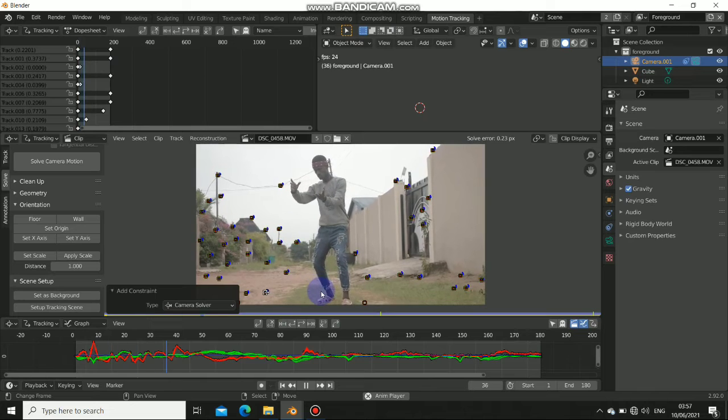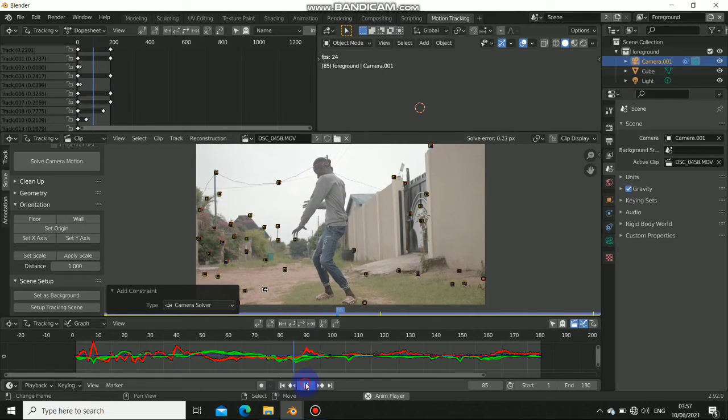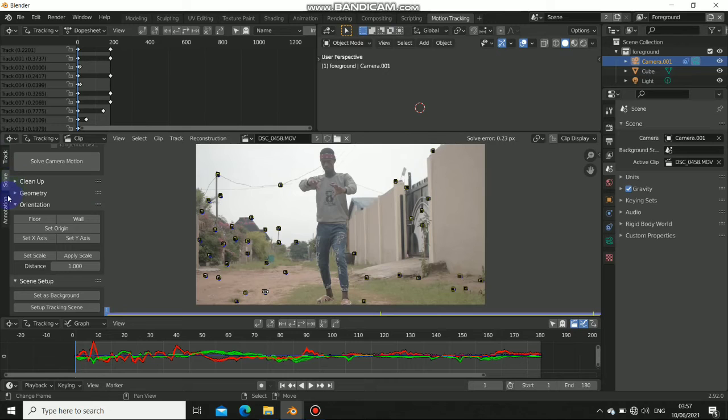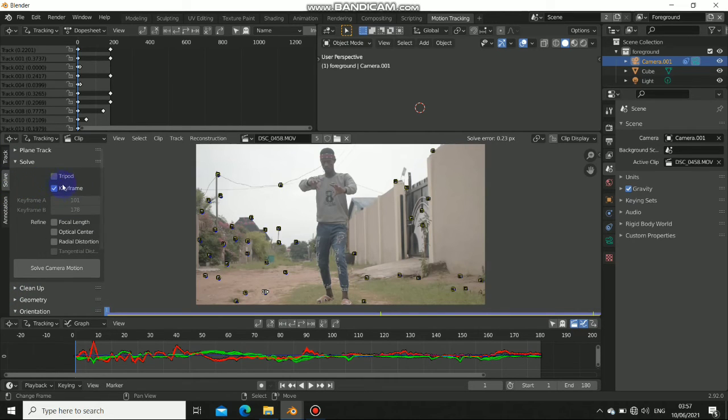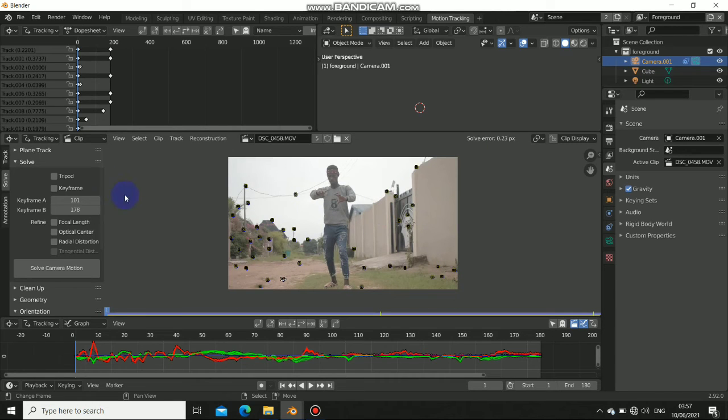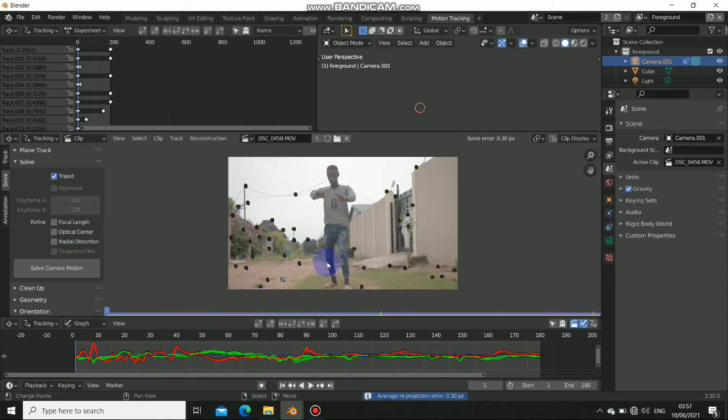So to fix this we have to go back. Let's go back to the solving. Now instead of choosing keyframe we choose tripod because the camera is just panning around the scene. It's not actually moving through 3D space. So let's turn on tripod instead of keyframe and let's solve this once again. And I promise you this will fix this problem.